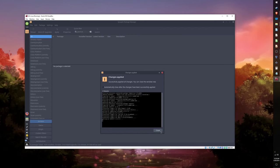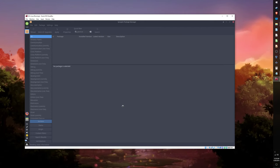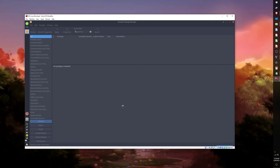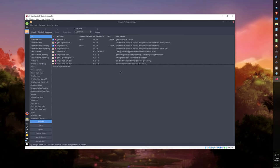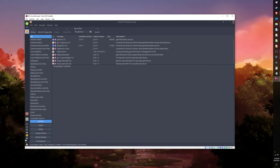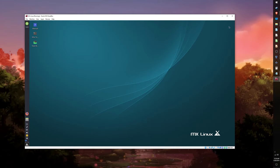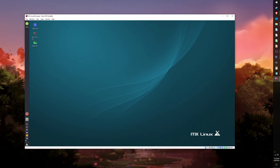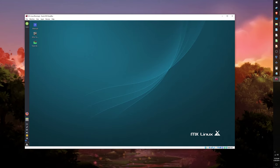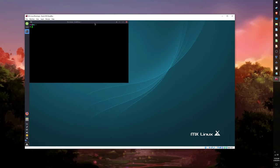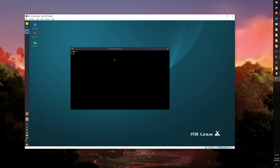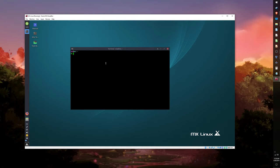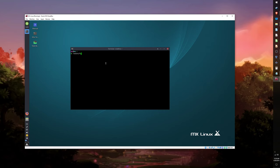Once the install is complete, close the Synaptic Package Manager and open the terminal. To run Redshift, you just have to type sudo redshift in the terminal.